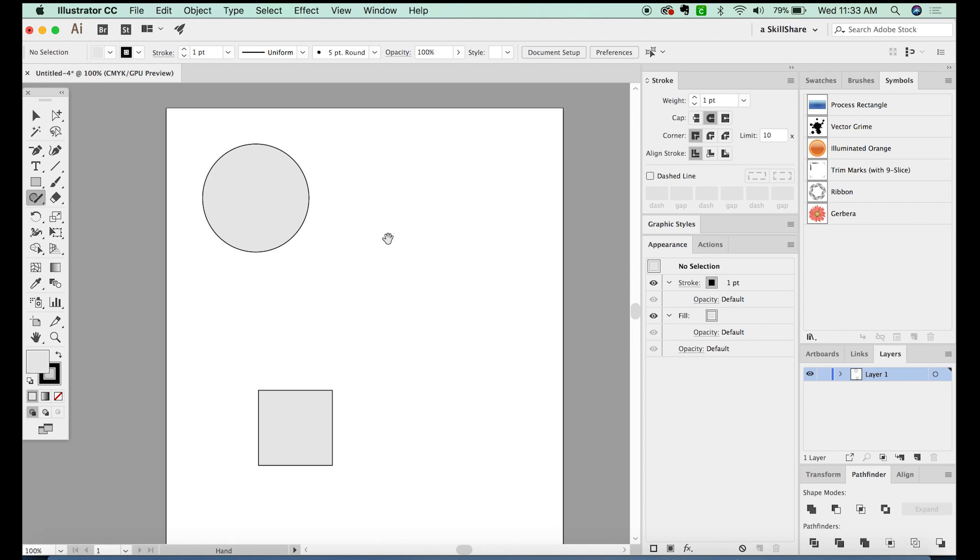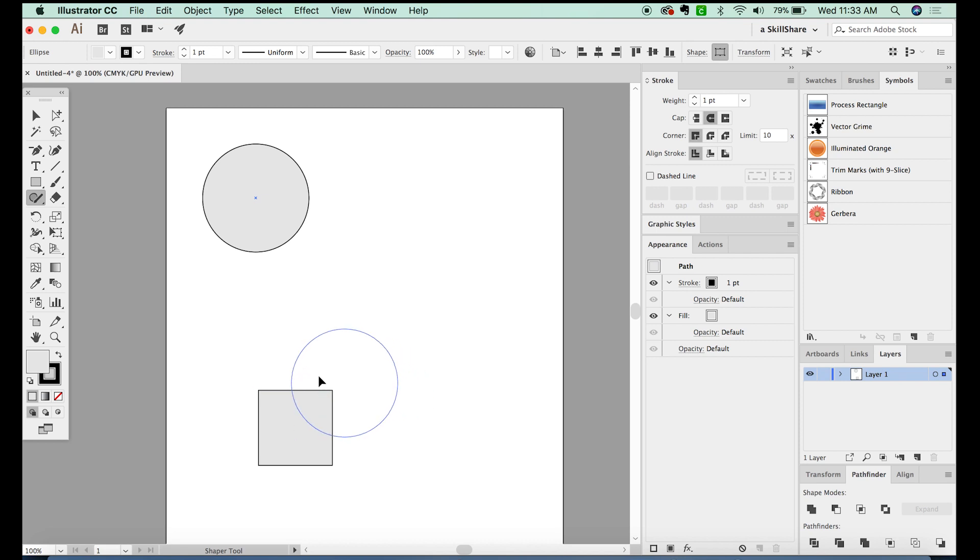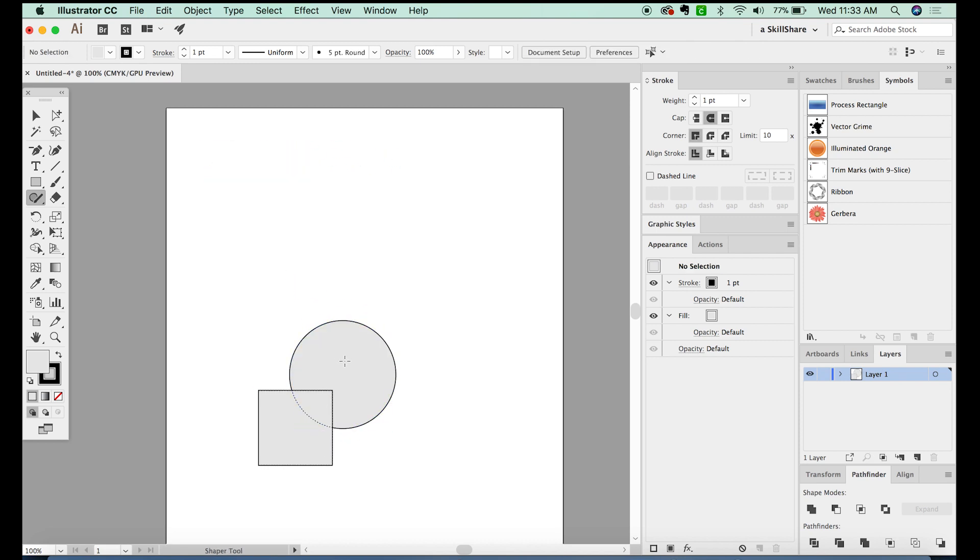Now one thing that's really cool about the Shaper tool is that you can combine overlapping areas by scribbling too. So I'm going to select this and pull it over the top of this square. Then we'll select both the circle, and then hold SHIFT and select the square.